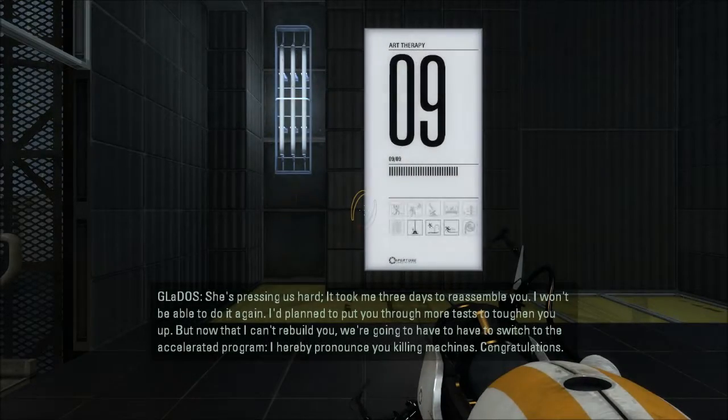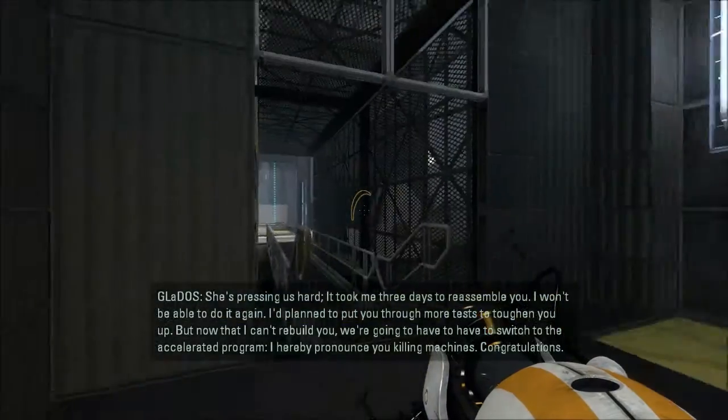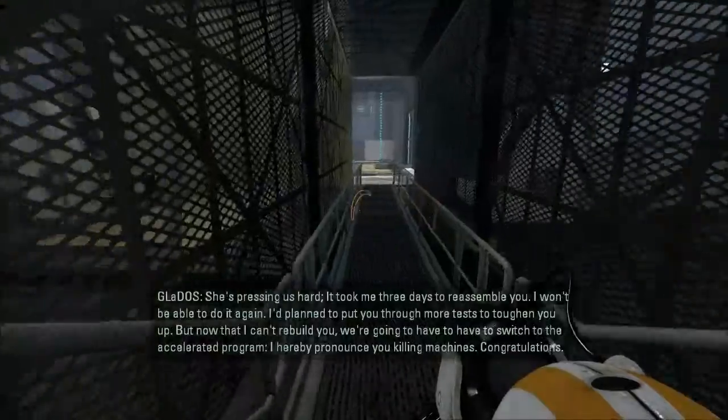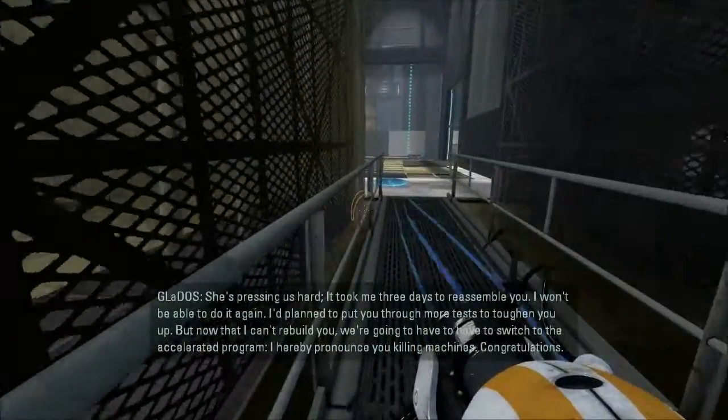She's pressing us hard. It took me three days to reassemble you this time. I won't be able to do it again.